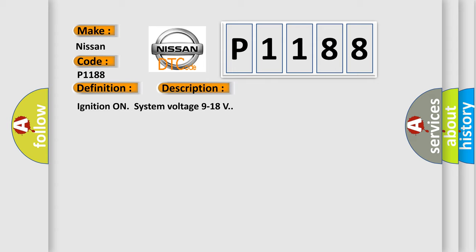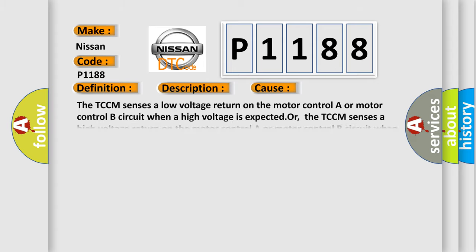This diagnostic error occurs most often in these cases. The TCCM senses a low voltage return on the motor controller or motor control B circuit when a high voltage is expected or, the TCCM senses a high voltage return on the motor controller or motor control B circuit when a low voltage is expected. The fault must remain current for 30 seconds in order to set the DTC.